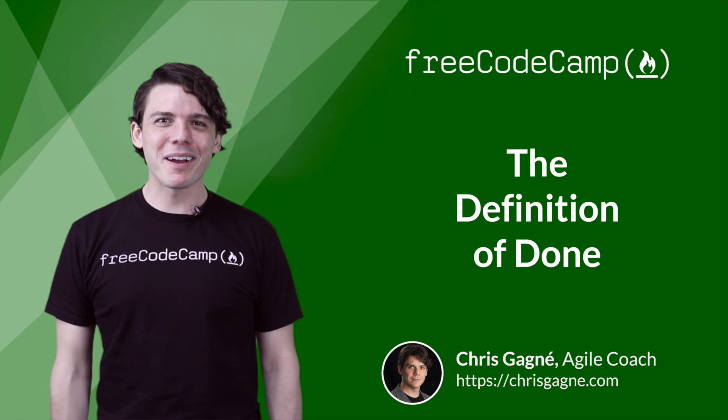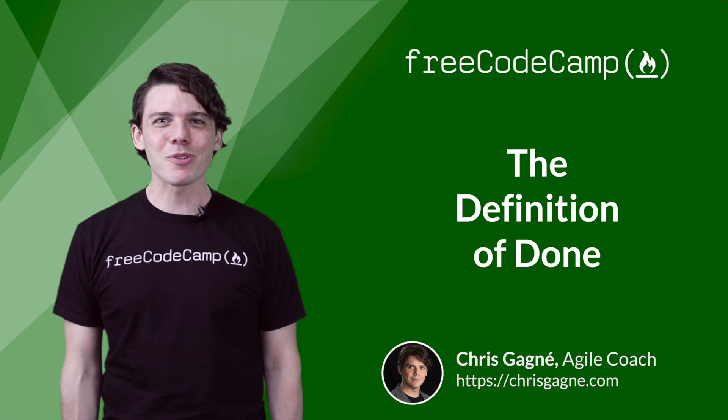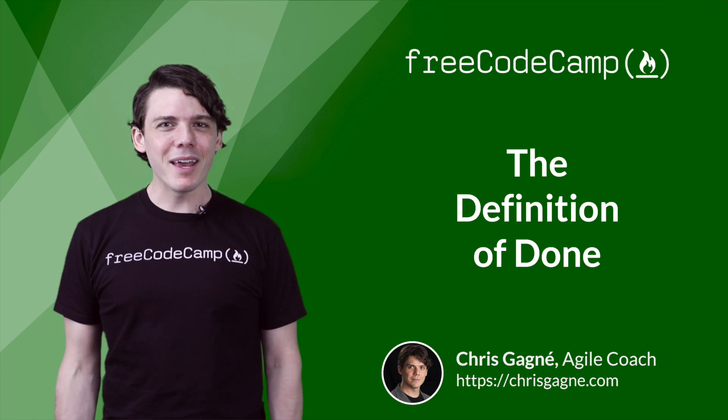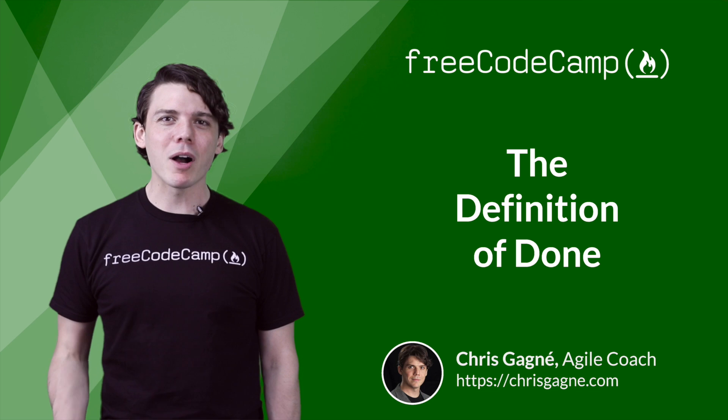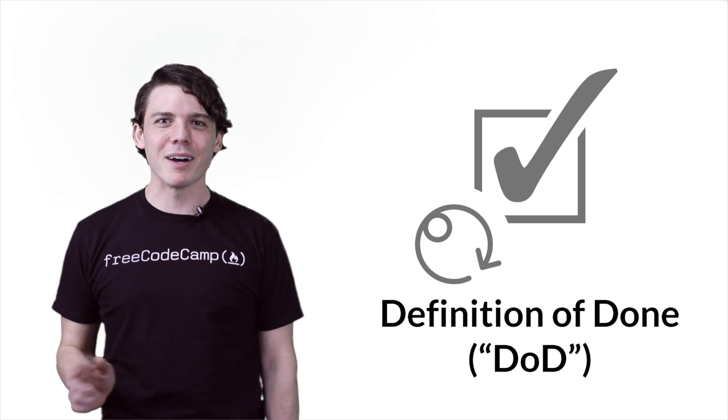Hi, my name is Chris Gagne, and I'm an Agile coach. Today, I will talk about the definition of done.